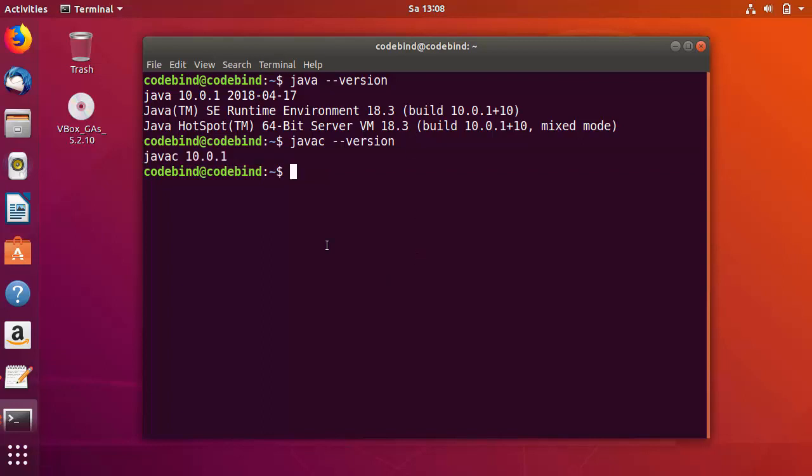This is how you can download and install Oracle Java 10 on your Ubuntu operating system. I hope you've enjoyed this video — please like, subscribe, and bye for now.